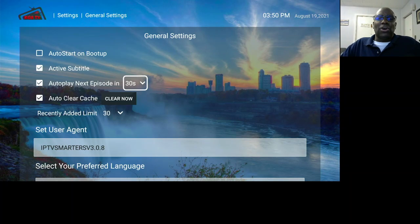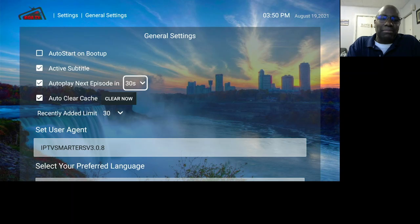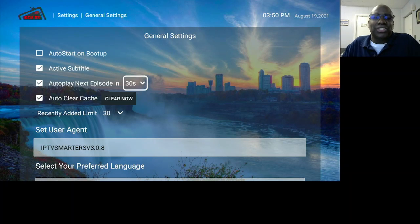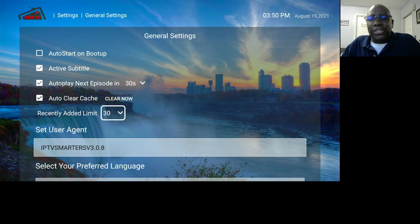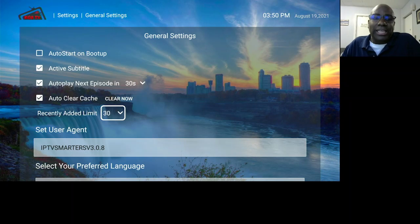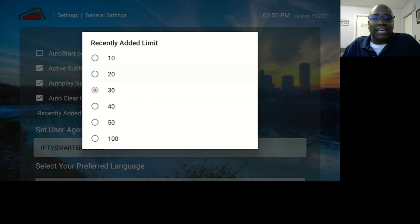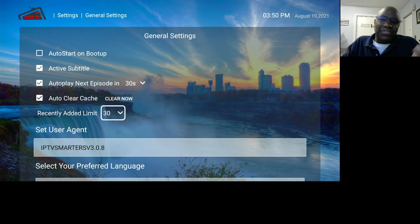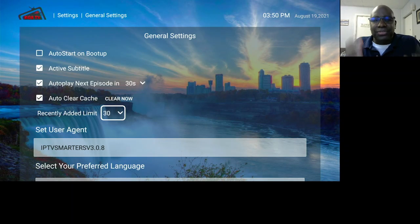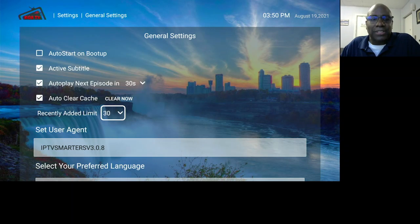Auto Clear Cache just clears out all the junk in the background on the app automatically if you have that checked. Recently Added Limit — these are the movies or series they add. You can limit it to 30 per update. You can put it on 20 or 10, but 30 is the default. I think that's enough — I don't even know if they add 30 movies in one day, but 30 is good.